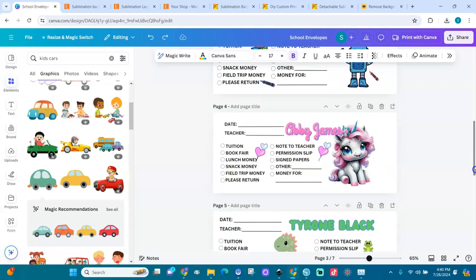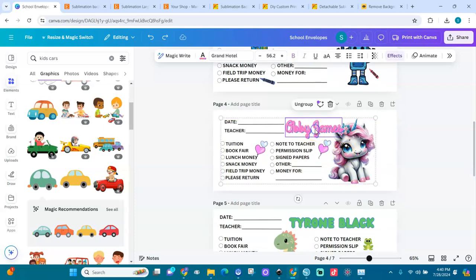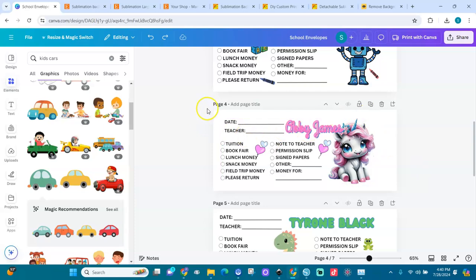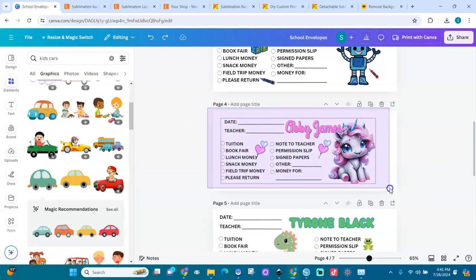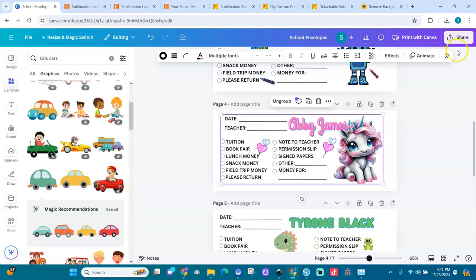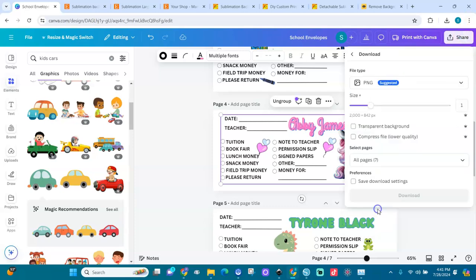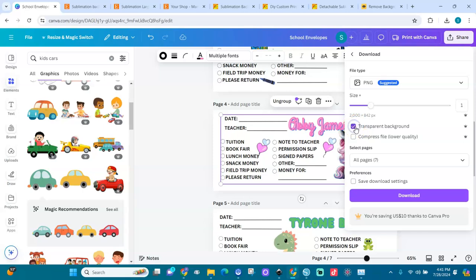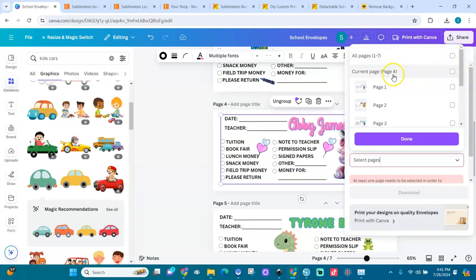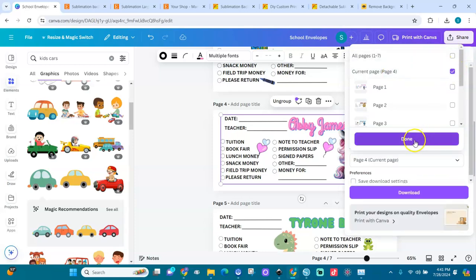You can also change the names — come in here and put your child's name. I'm going to download this one. I'll download it with a transparent background in PNG format. I want page four, and I'm going to download it.